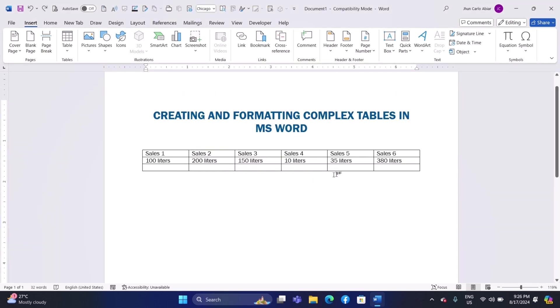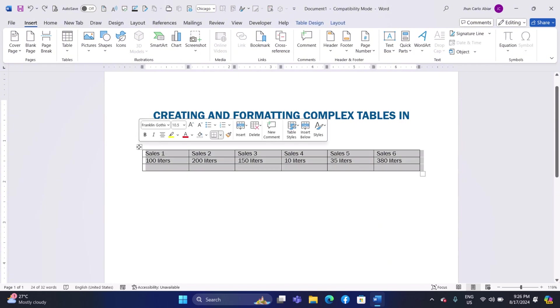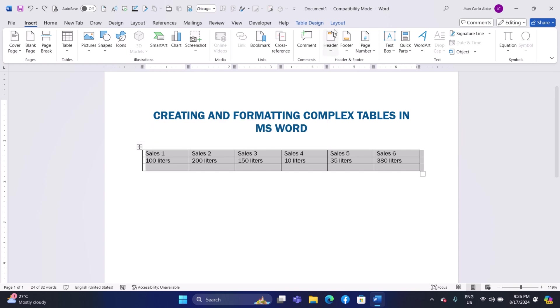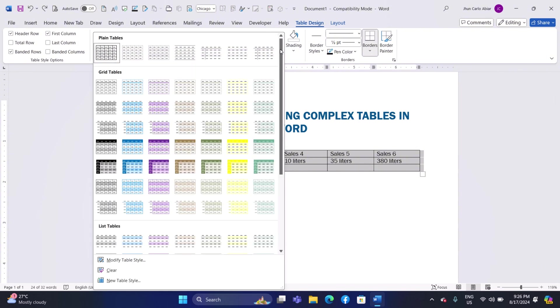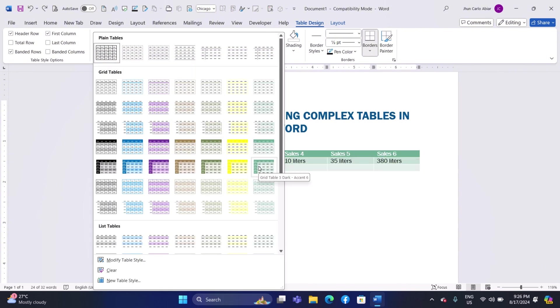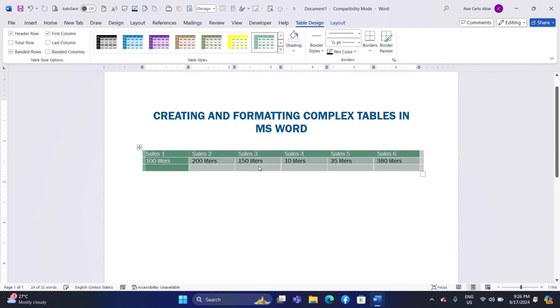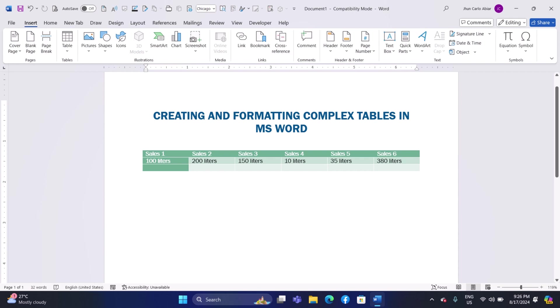Section 3. Formatting the Table. Applying Table Styles: Select your table by clicking on the Table Move Handle, a small square with four arrows, at the top left corner of the table. Go to the Table Design tab on the ribbon. In the Table Styles group, hover over different styles to preview them. Click on the style you like to apply it to your table.